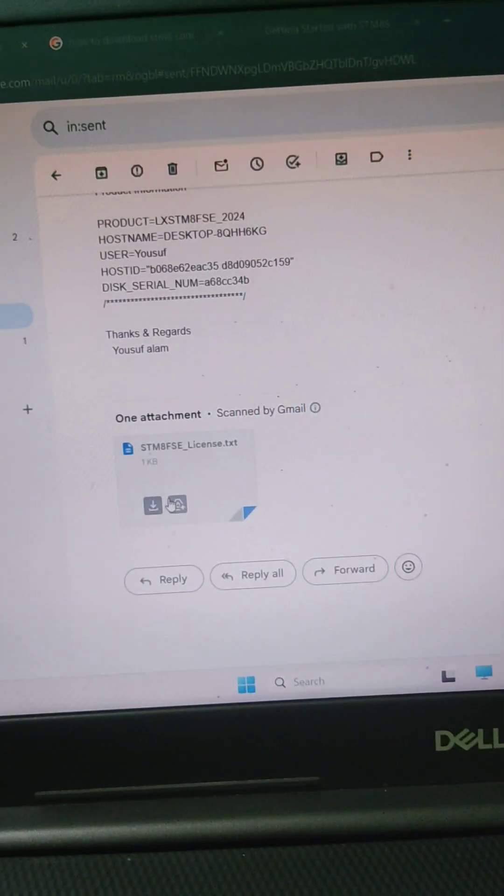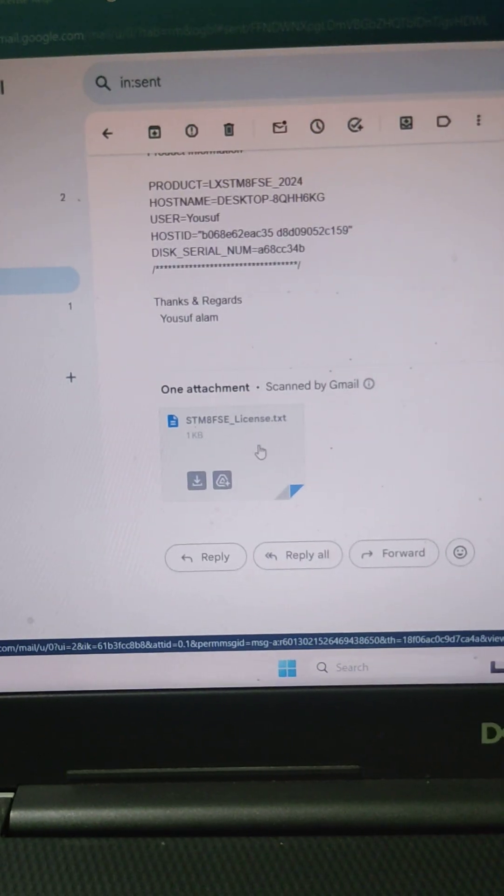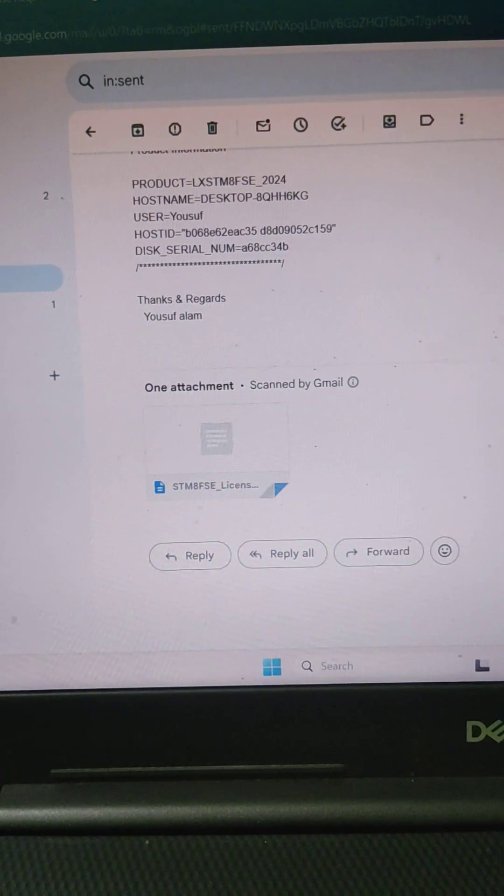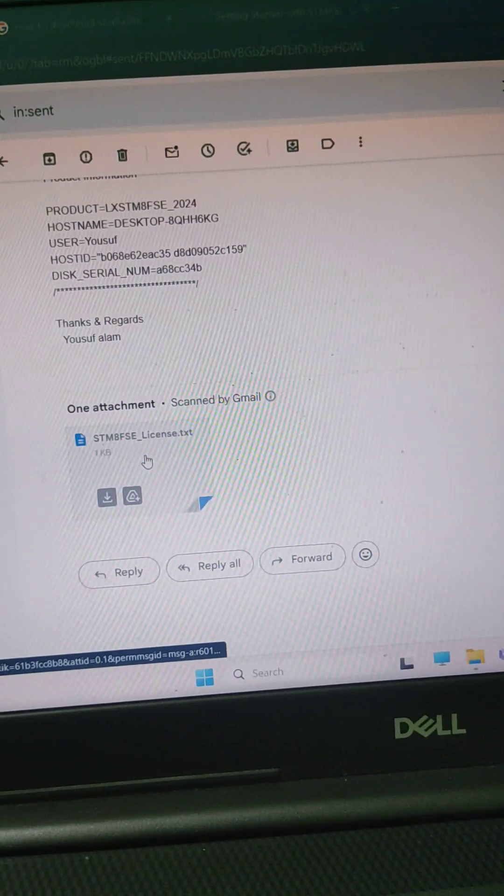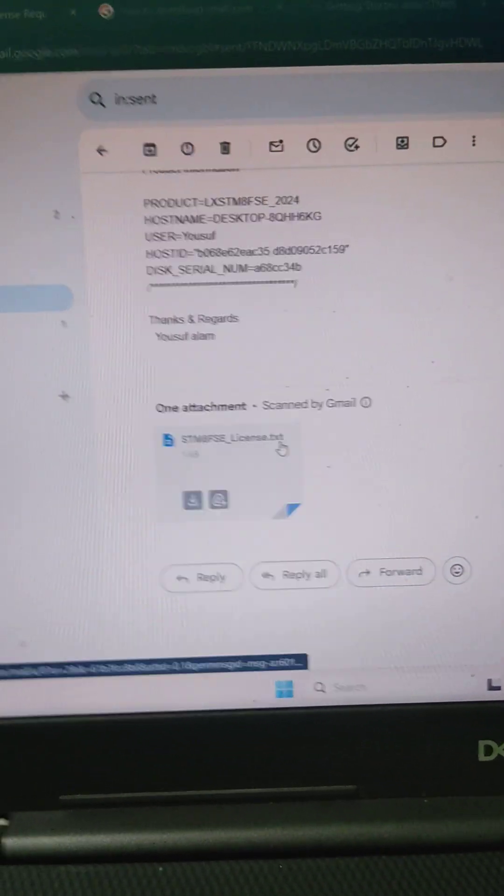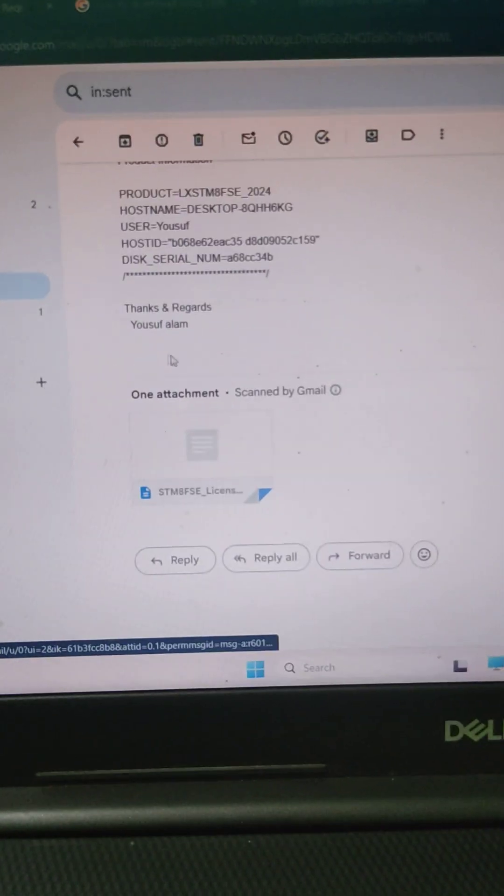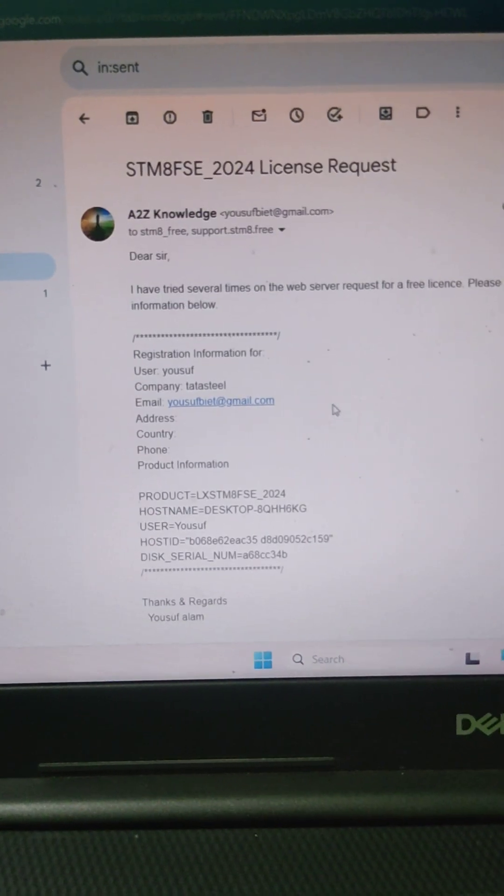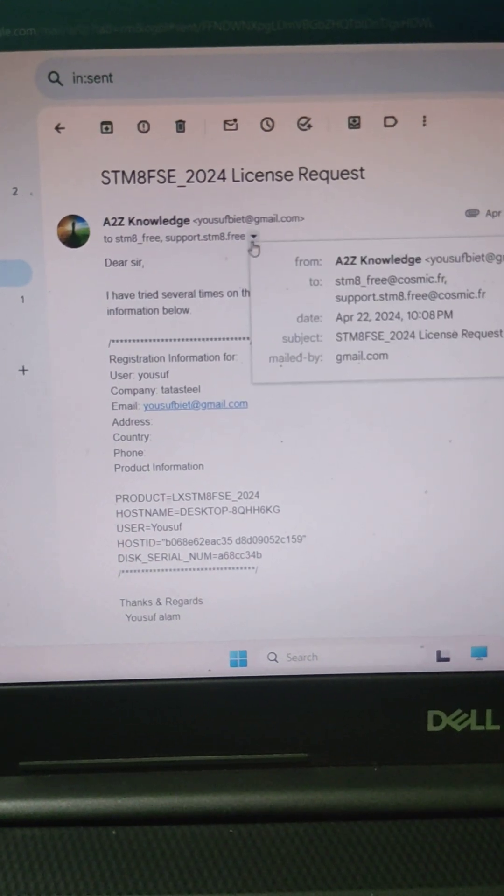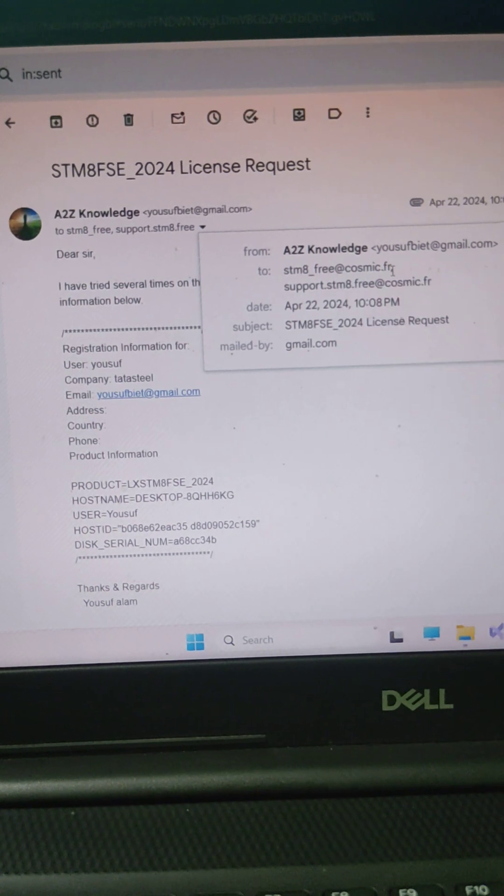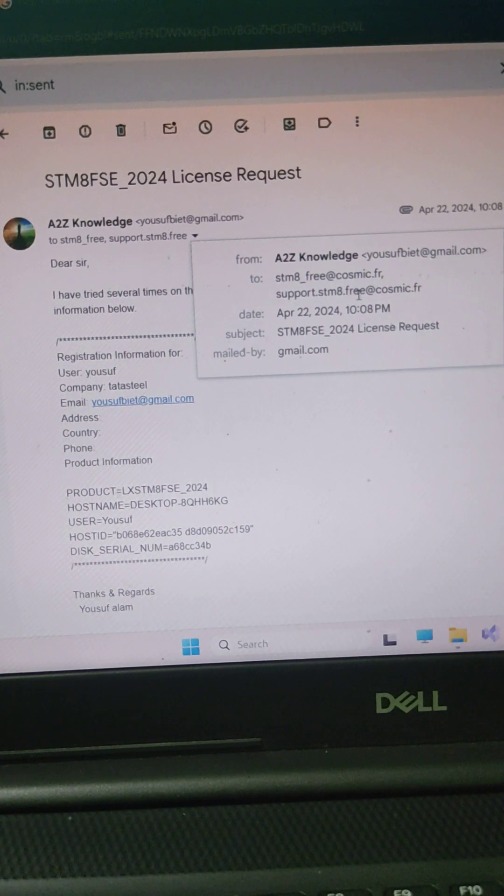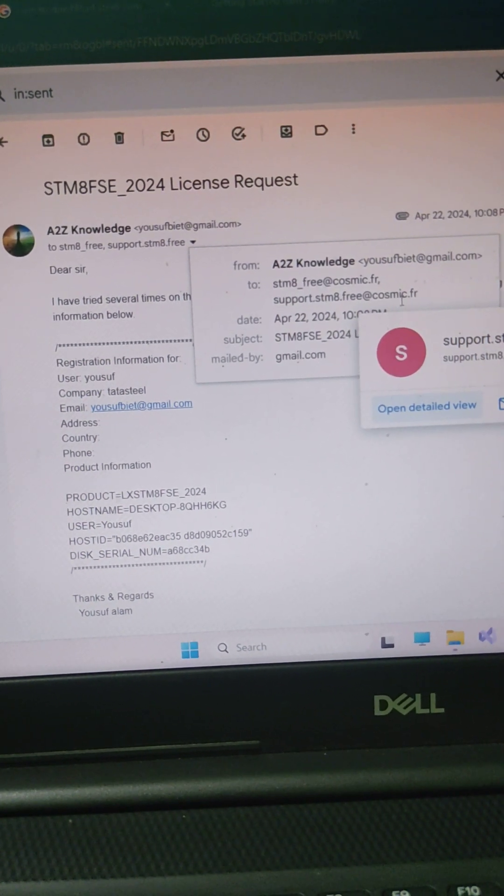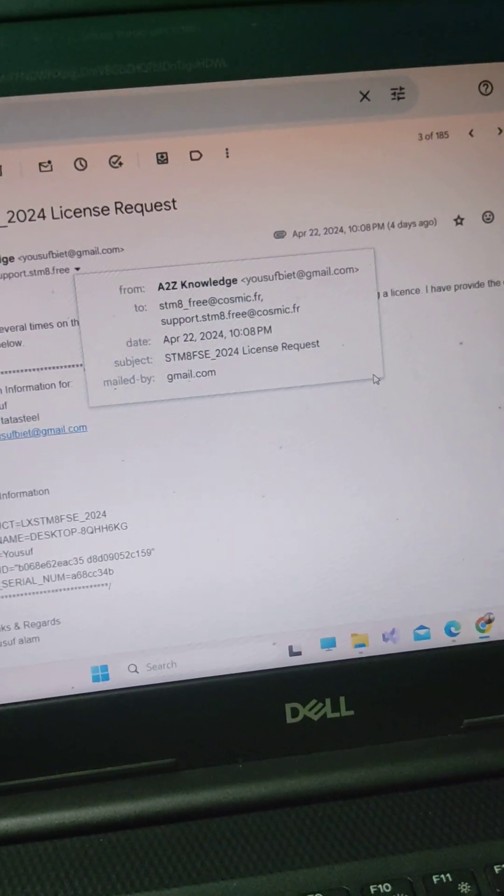And I also attached this license text file you will get when we click on write to file. You will attach this text file with this mail and send to which email ID: stm-free at cosmic dot fr and support-stm dot free at cosmic dot fr. You will get this email ID from the note file.